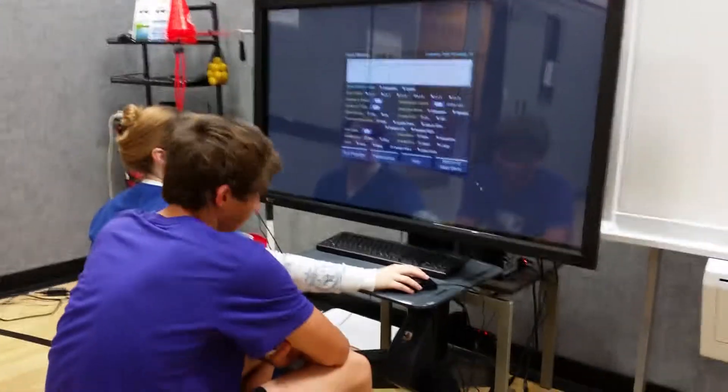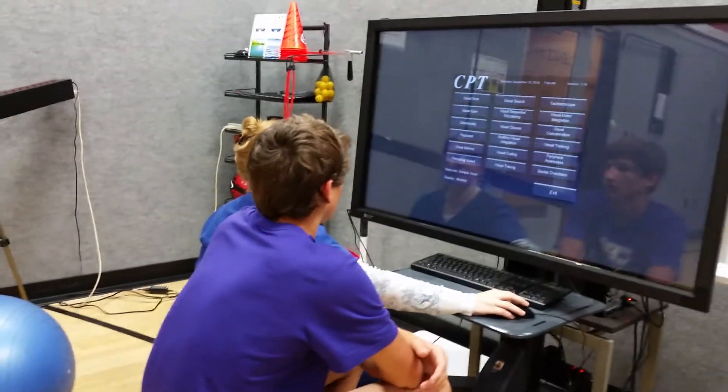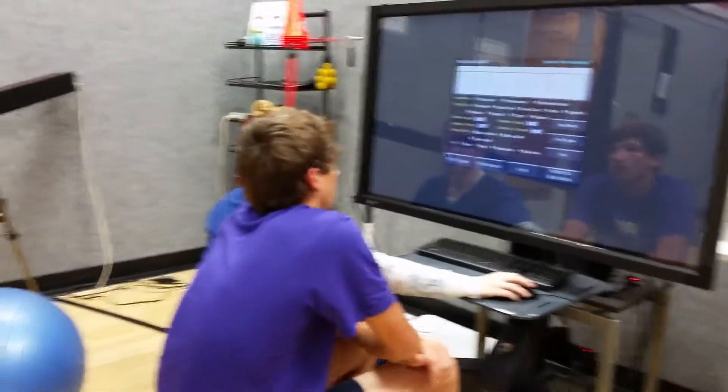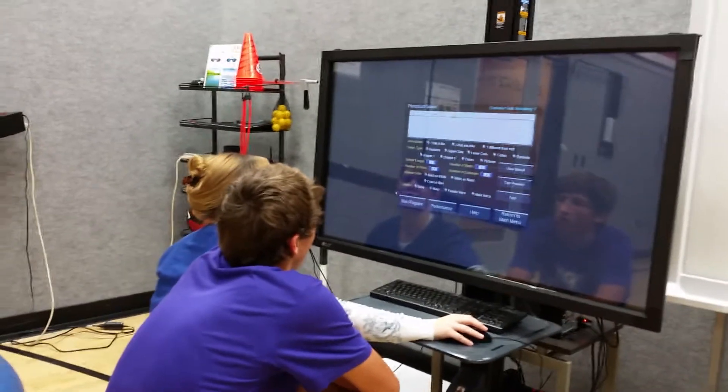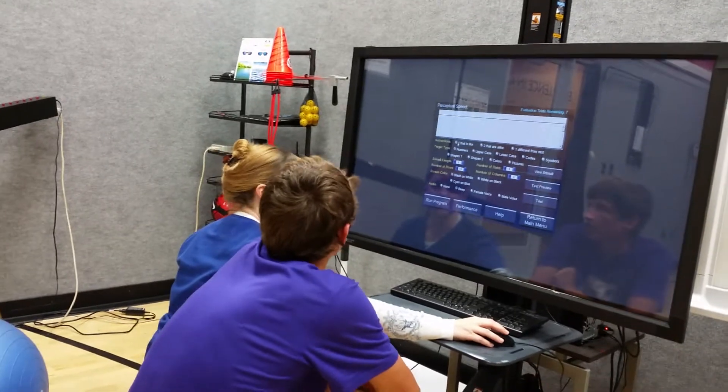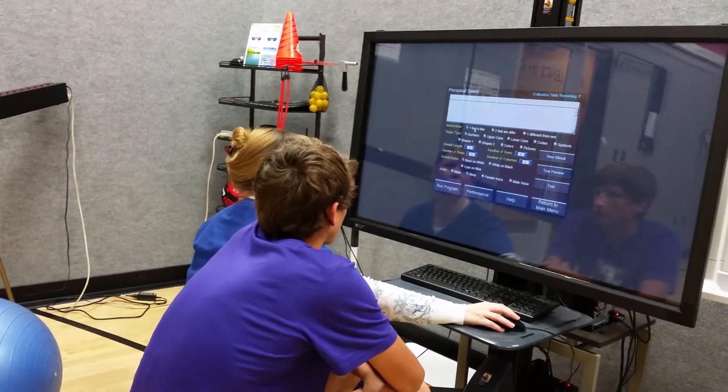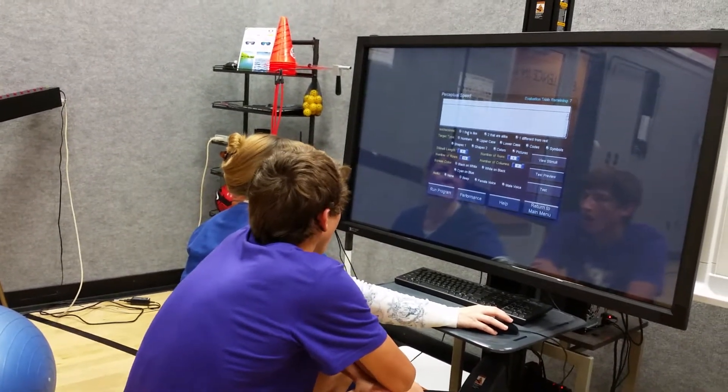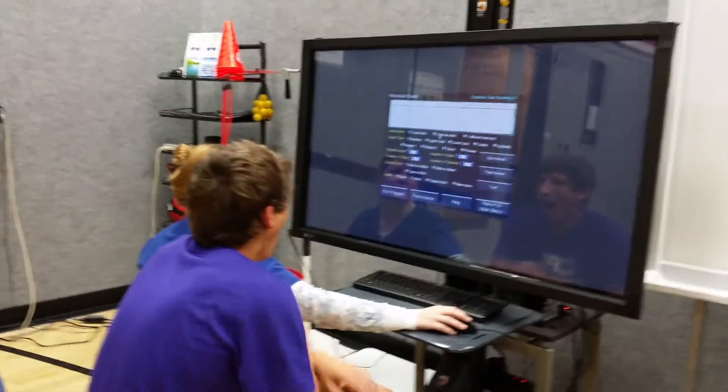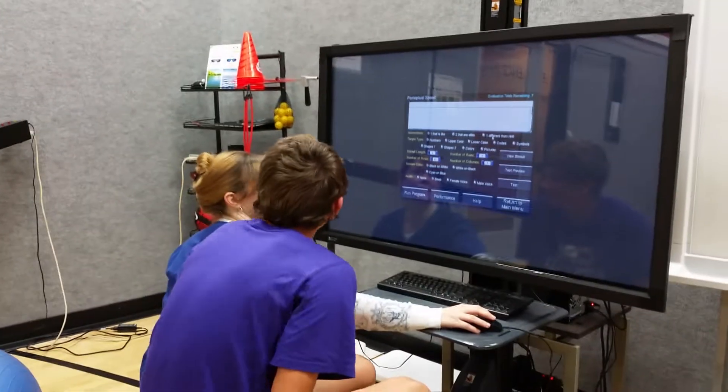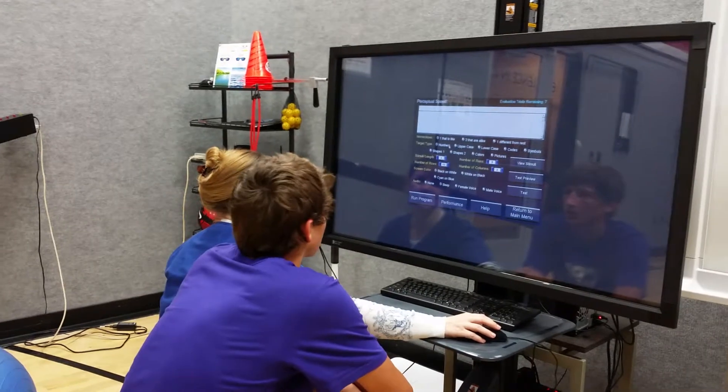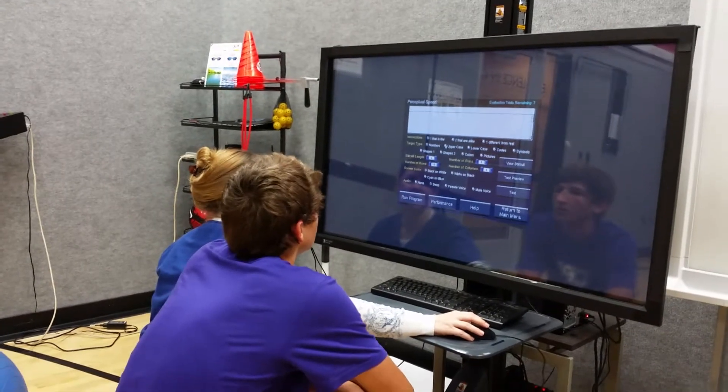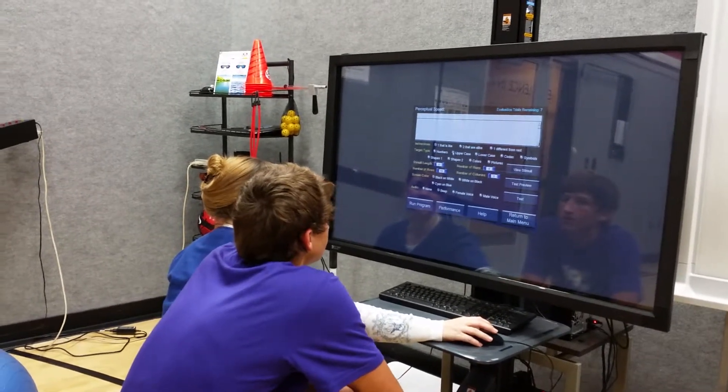This one is all about speed—how quickly you see something that looks just like something else. We're going to start with one. We'll make it harder where you'll have two to find, or maybe we'll make them different from all the rest. We'll start with codes, but today we're just going to start with uppercase letters.